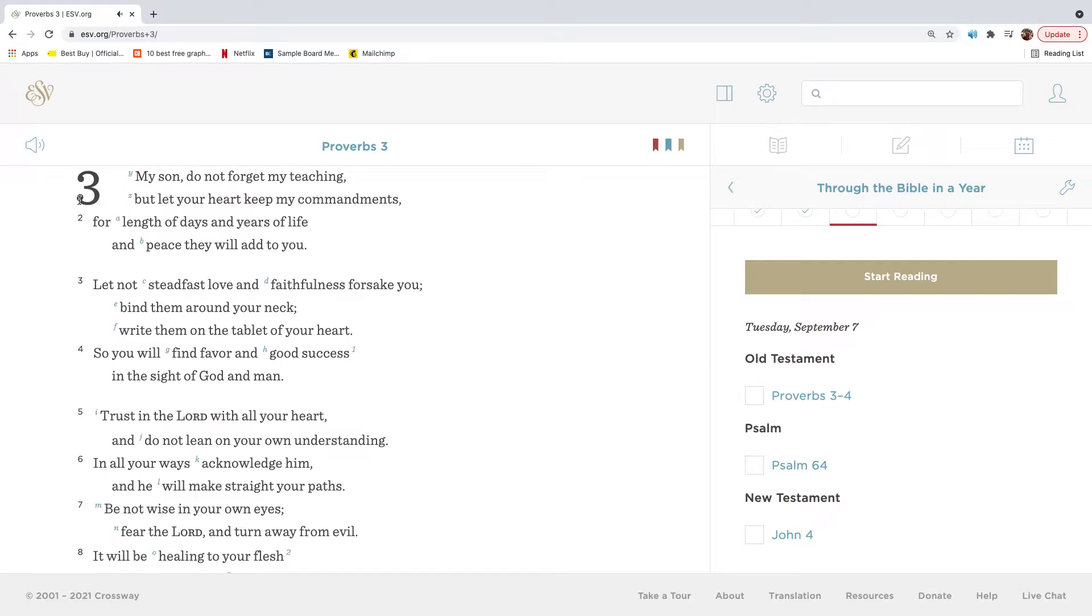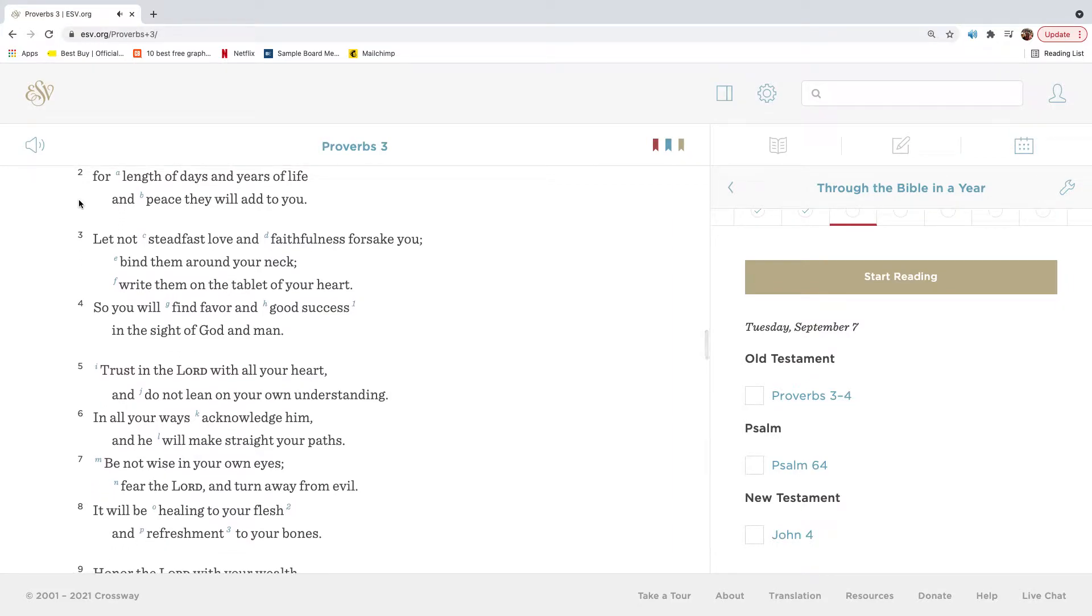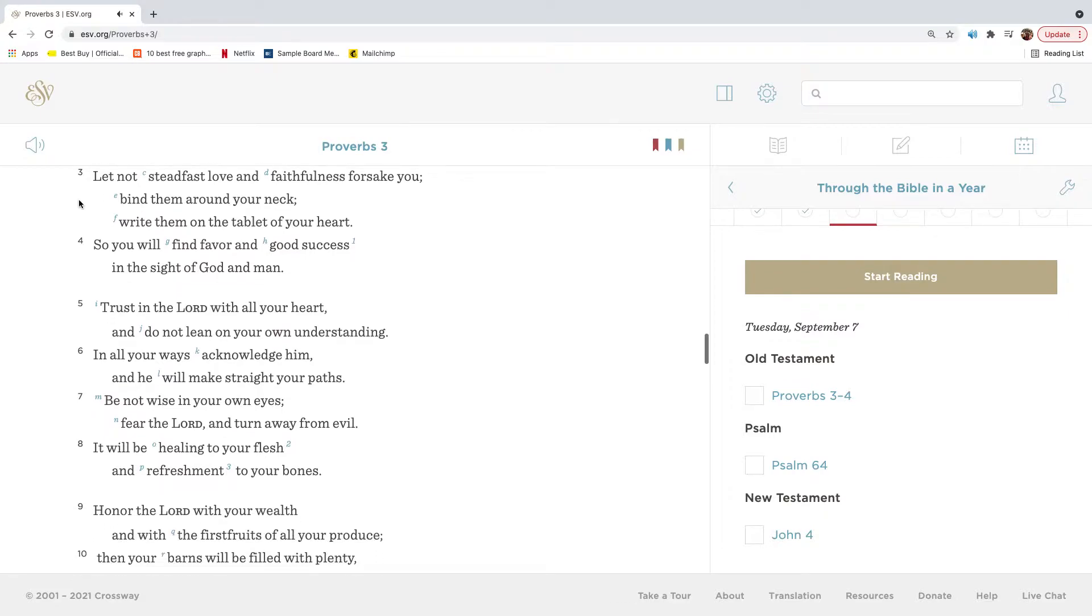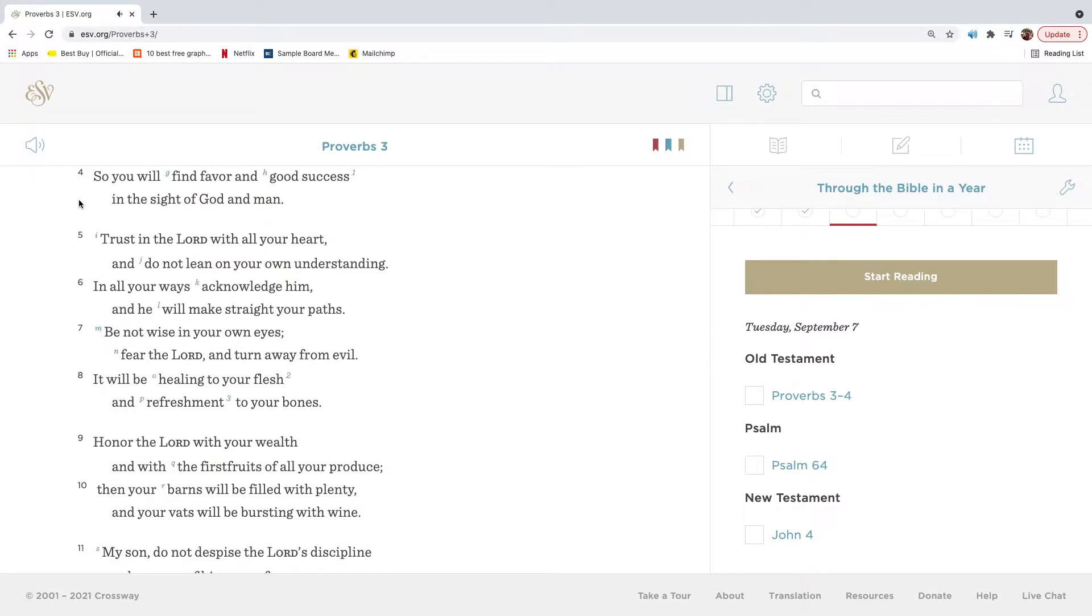My son, do not forget my teaching, but let your heart keep my commandments. For length of days and years of life and peace they will add to you. Let not steadfast love and faithfulness forsake you. Bind them around your neck. Write them on the tablet of your heart. So you will find favor and good success in the sight of God and man.